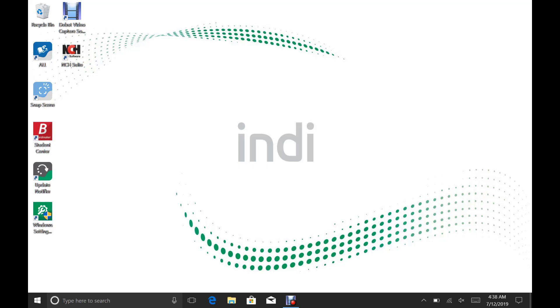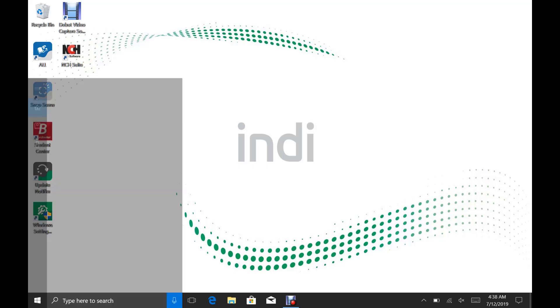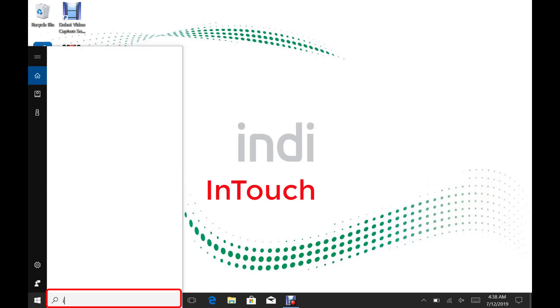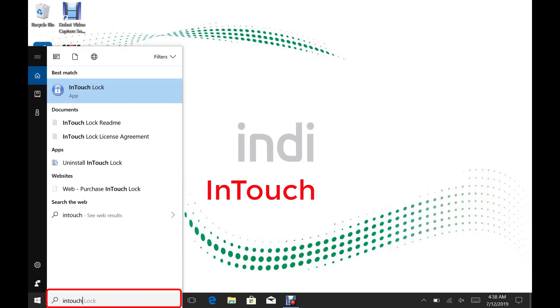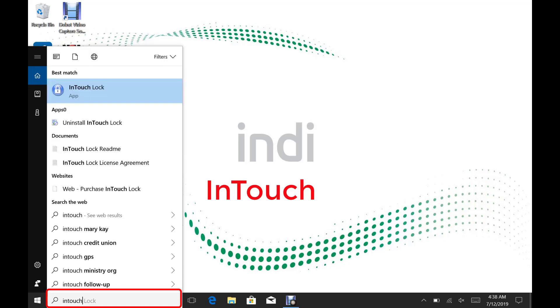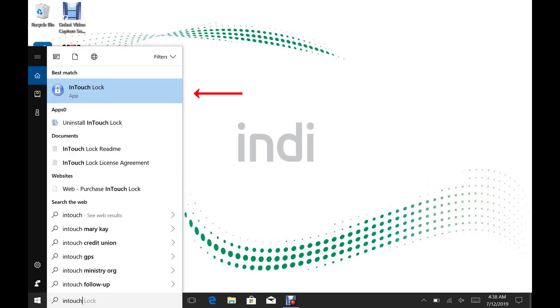On your desktop, at the bottom left corner, type in the search box InTouch. Under Best Match, click on InTouch Lock App.